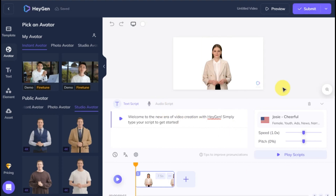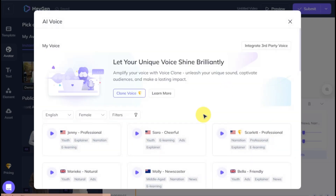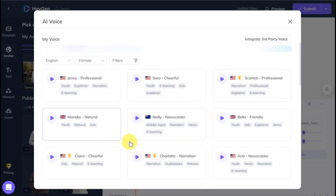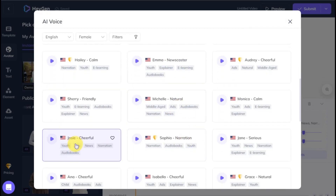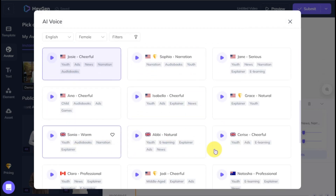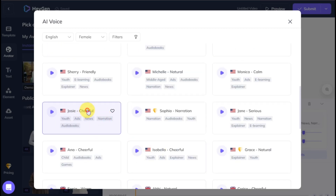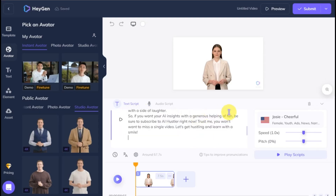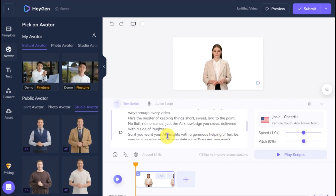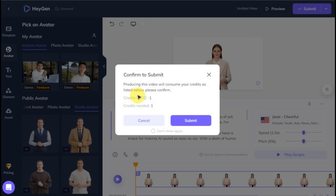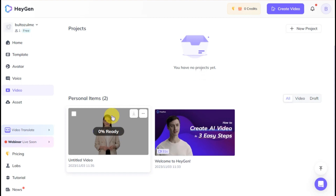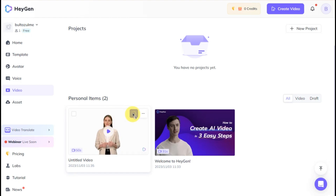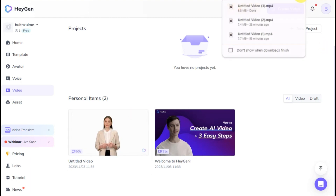Choose a preferred voice model from the available options. As you can see, there are numerous choices to pick from. I'll select the Josie Cheerful voice. Next, paste your script in this text field and click the Submit button at the top. Wait for the process to complete, and then click the Download button to save the generated content to your device.